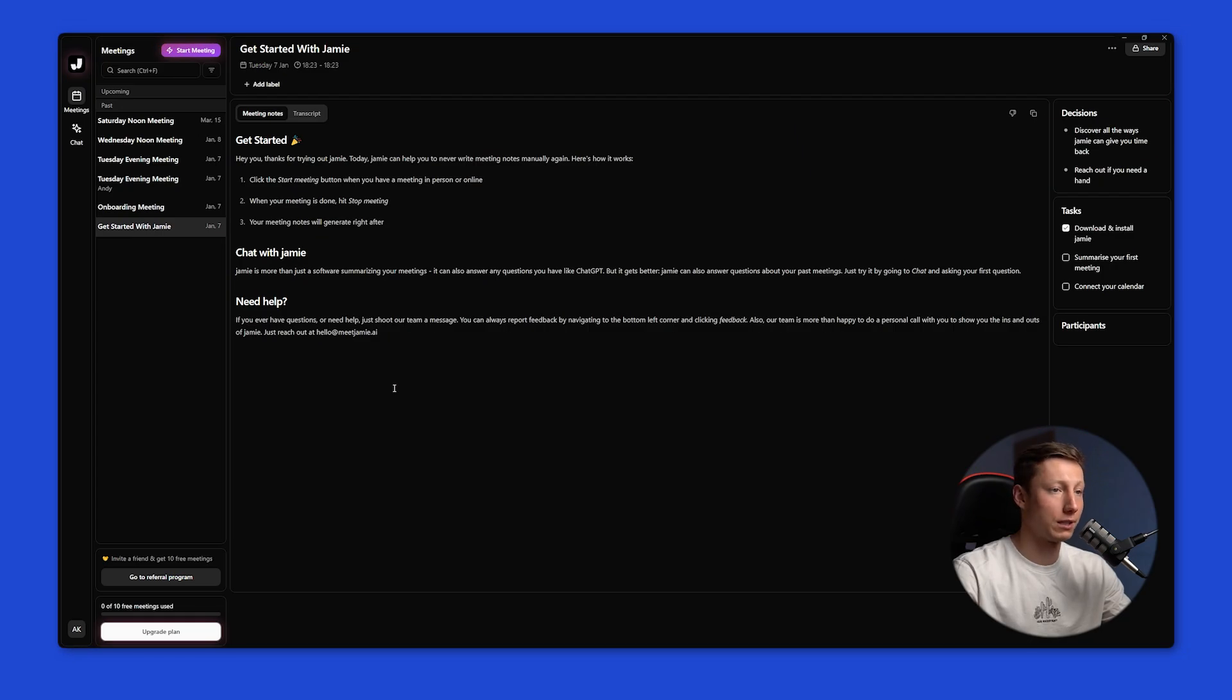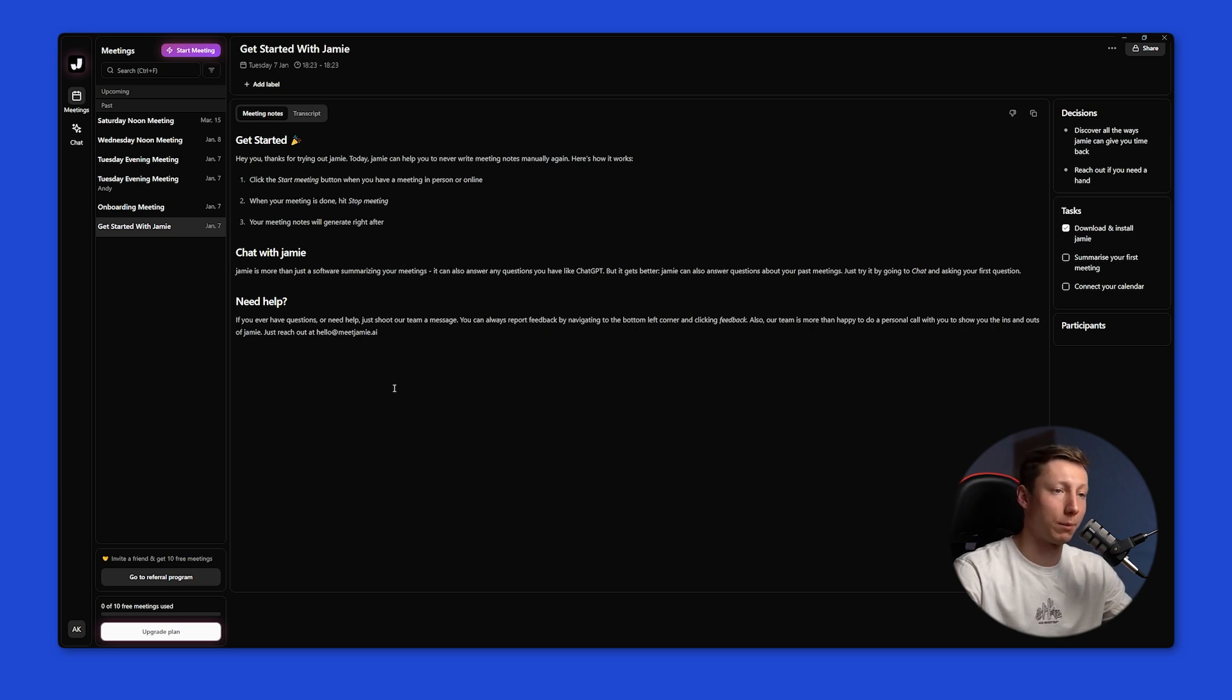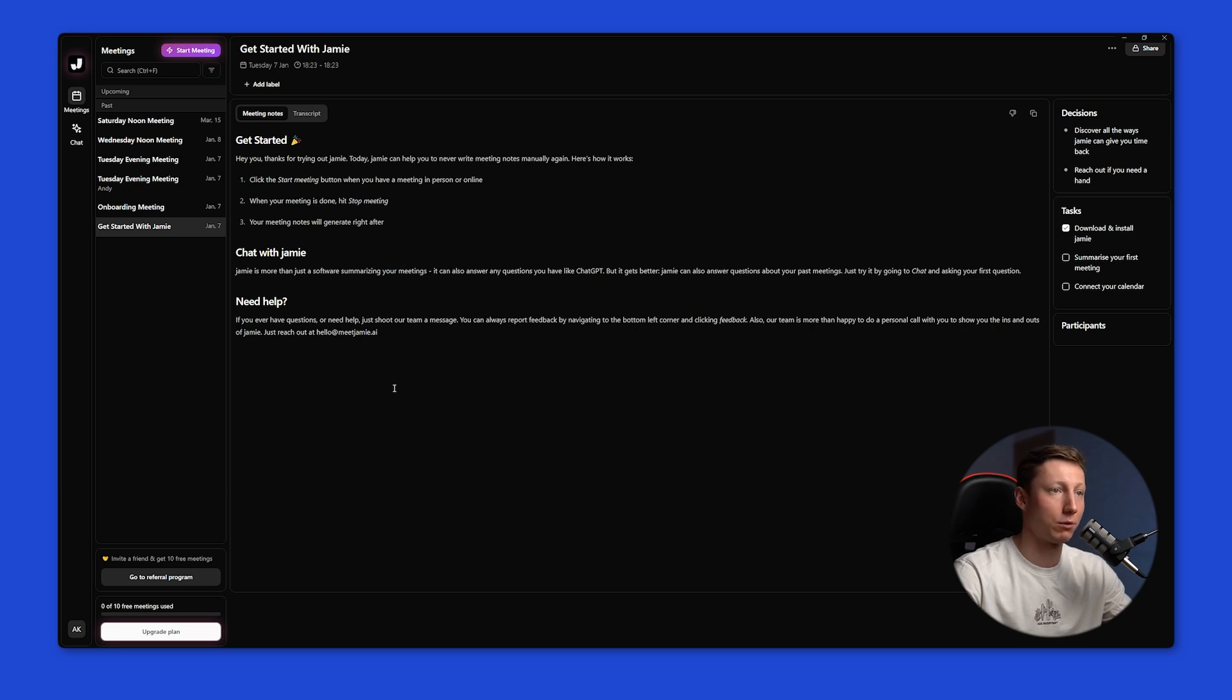After installation we get a separate app for recording. With this app you can record any meeting that takes place on any platform. You can also connect Google or Outlook to the calendar and then you'll get notifications about upcoming meetings. Jamie works without using a bot and on a free plan you get 10 free recordings a month.